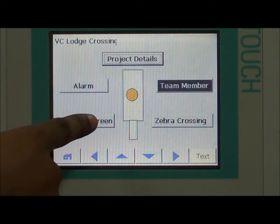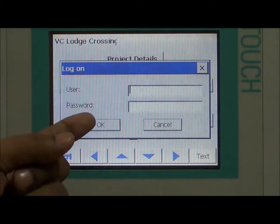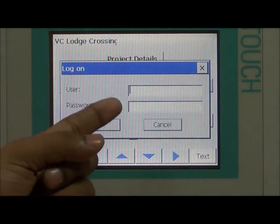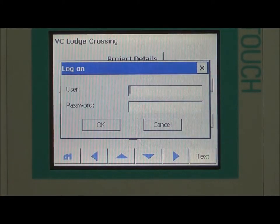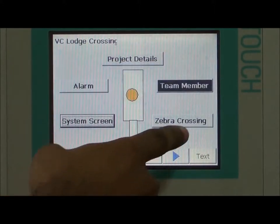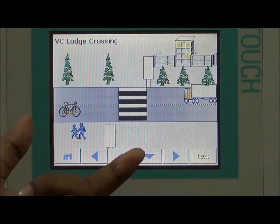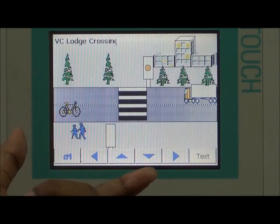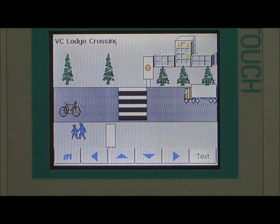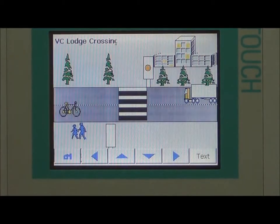Now the system screen. The system screen is for when I want to make changes in the program — we have to access a password, so no one can interfere with your program. Then we have a zebra crossing here, where we have designed the operation that is going on.